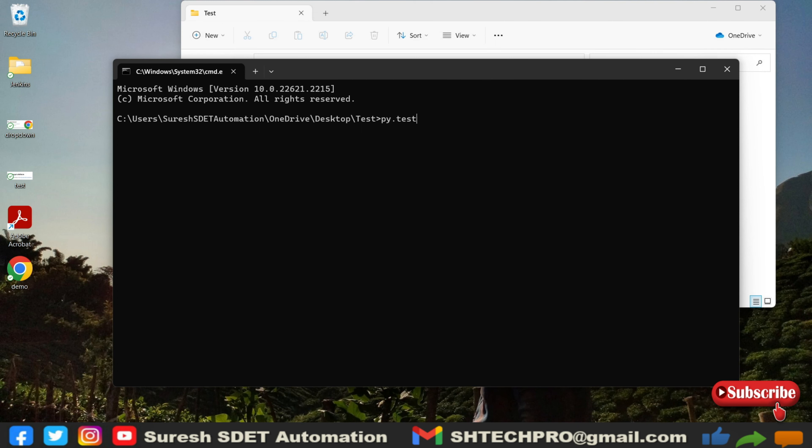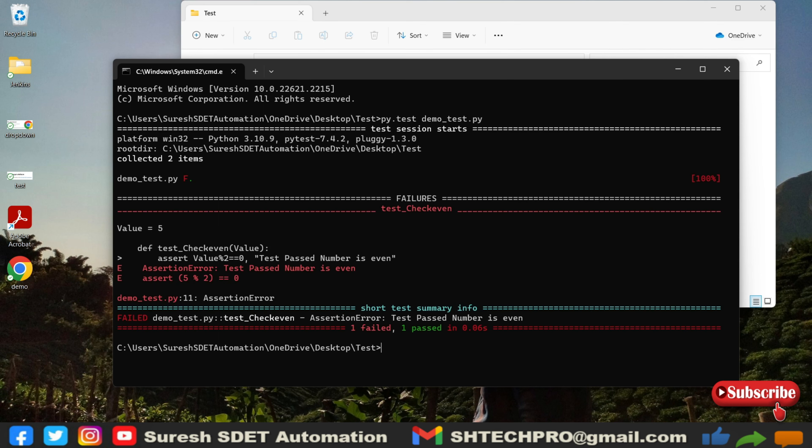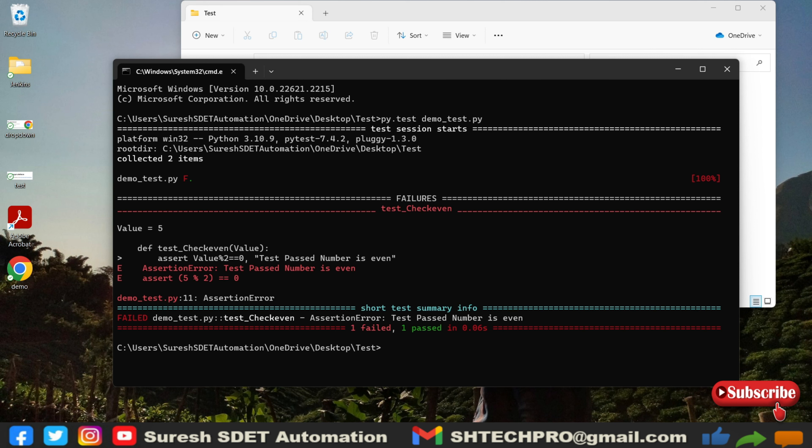py.test. I will show you two different ways that how we can use this fixtures concept. It's a demo file. Now if I execute it you can see there are two items collected. One is pass, one is fail. One passed because it's an odd number. The first one is failed because it's not an even number, second is passed because it's an odd number.